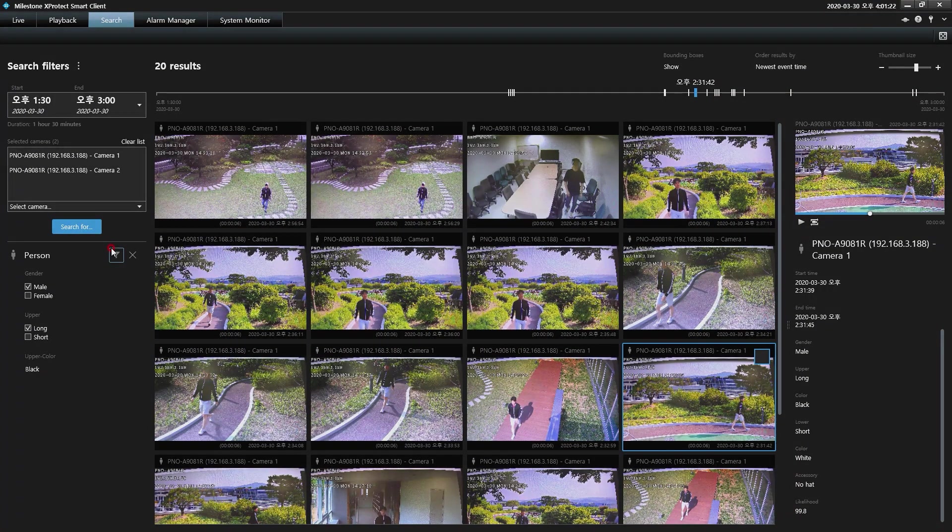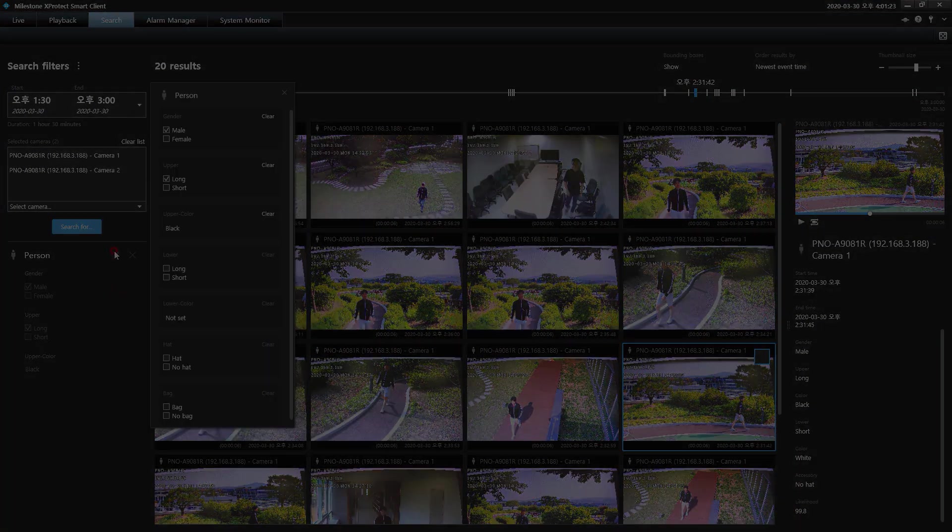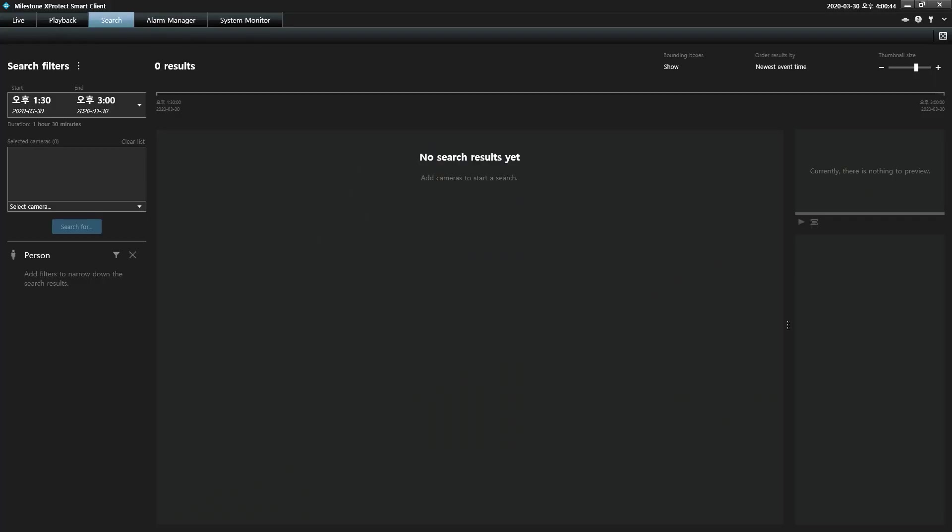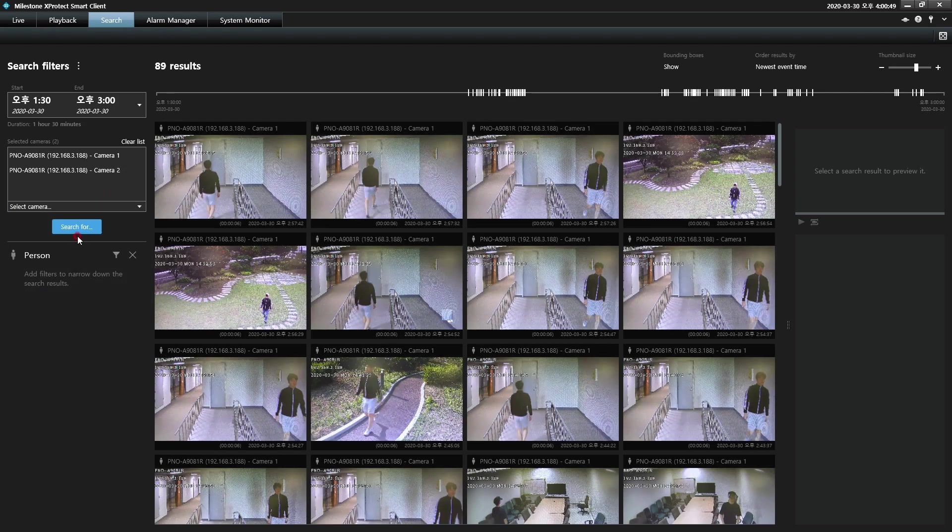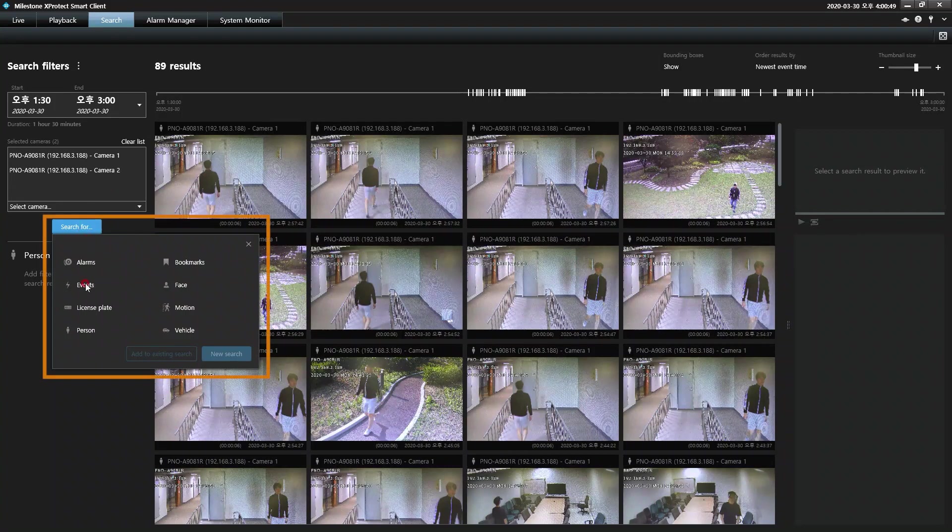When searching for a specific person within a Wisnet AI camera's recorded video archives, users can quickly filter their search by selecting Person.